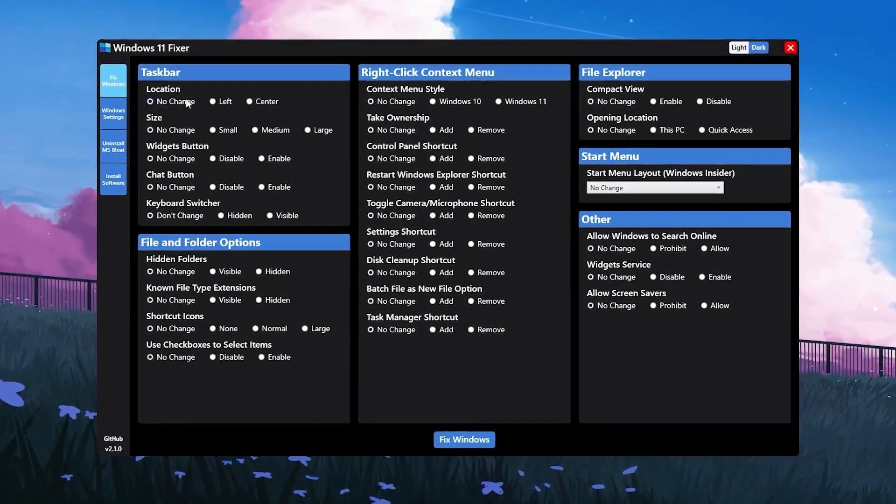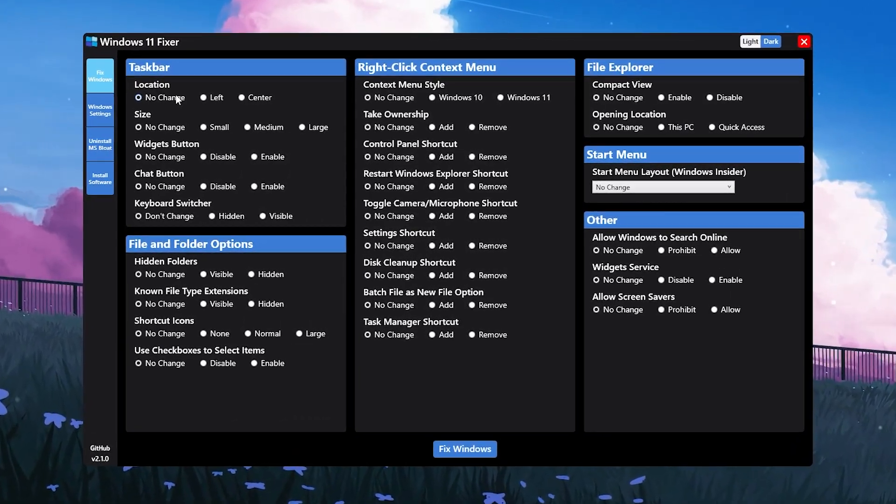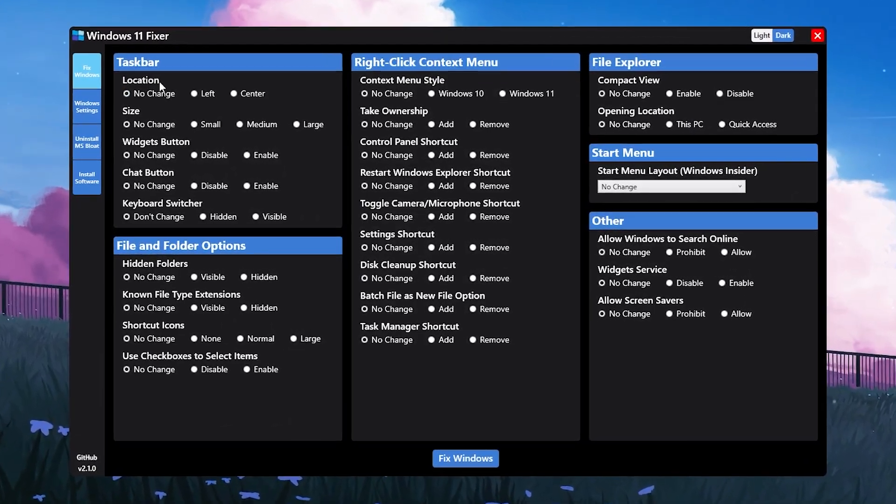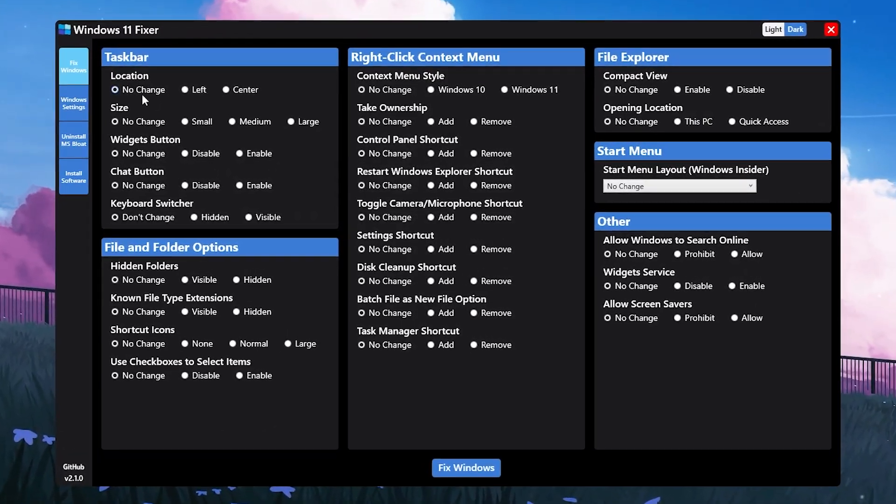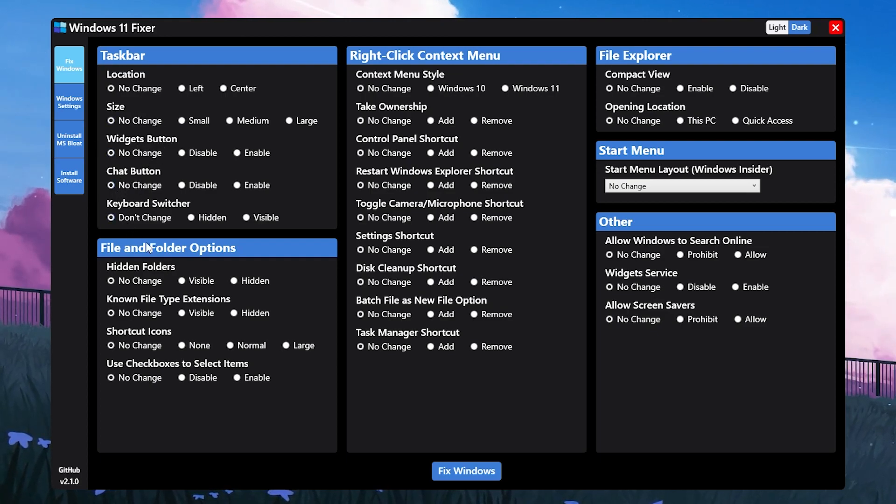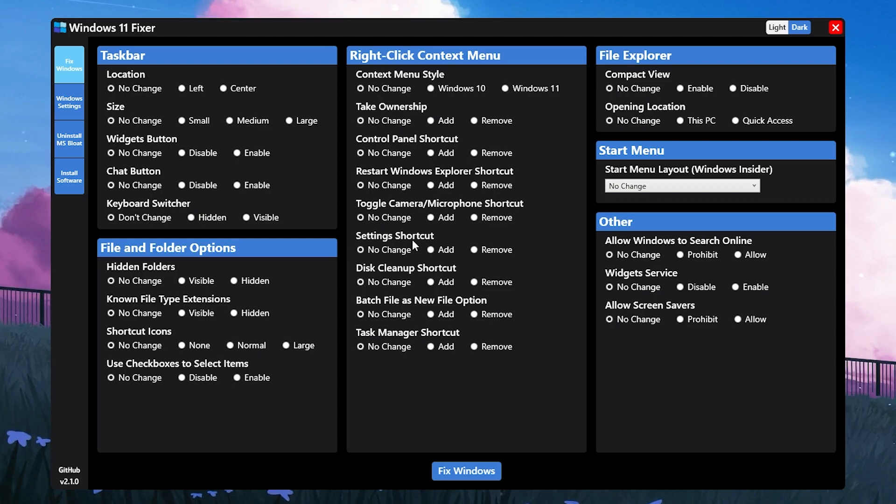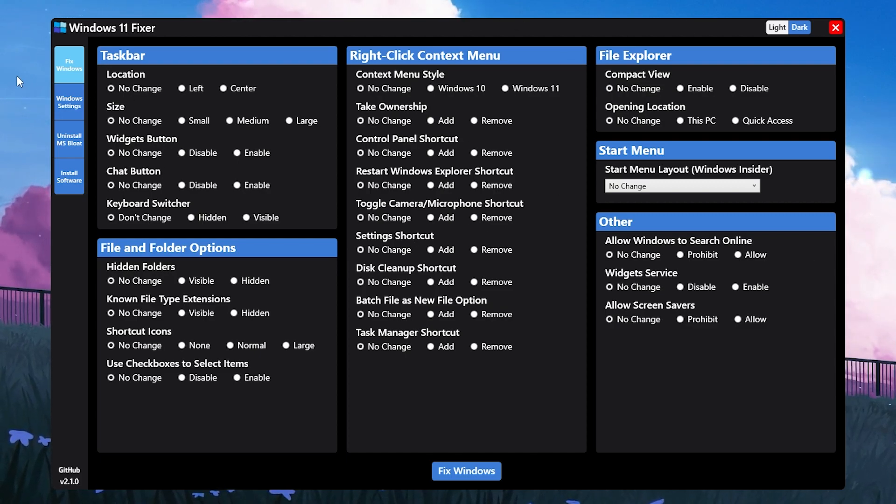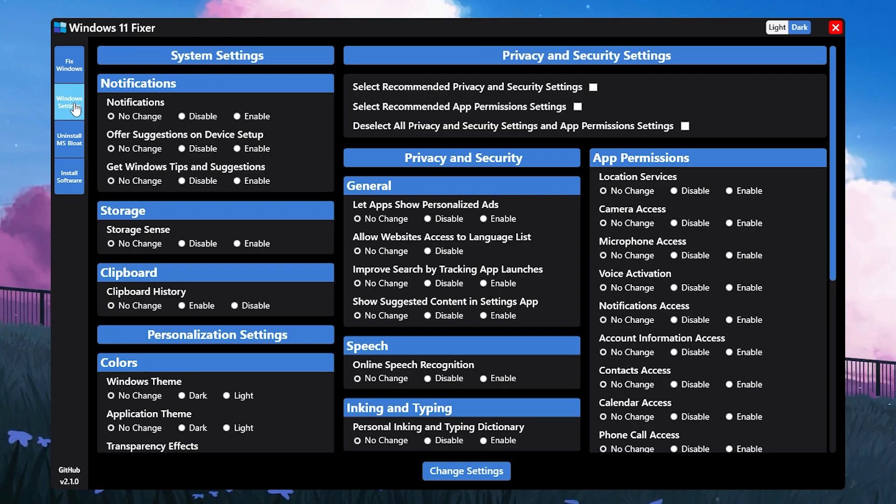Double tap here and you will get this kind of interface. First here we got Fix Windows. You have to follow my settings: change location - no change, size - no change, widgets button - no change, chat button - no change. Most of these settings you don't need to change in the Windows Fix tab.